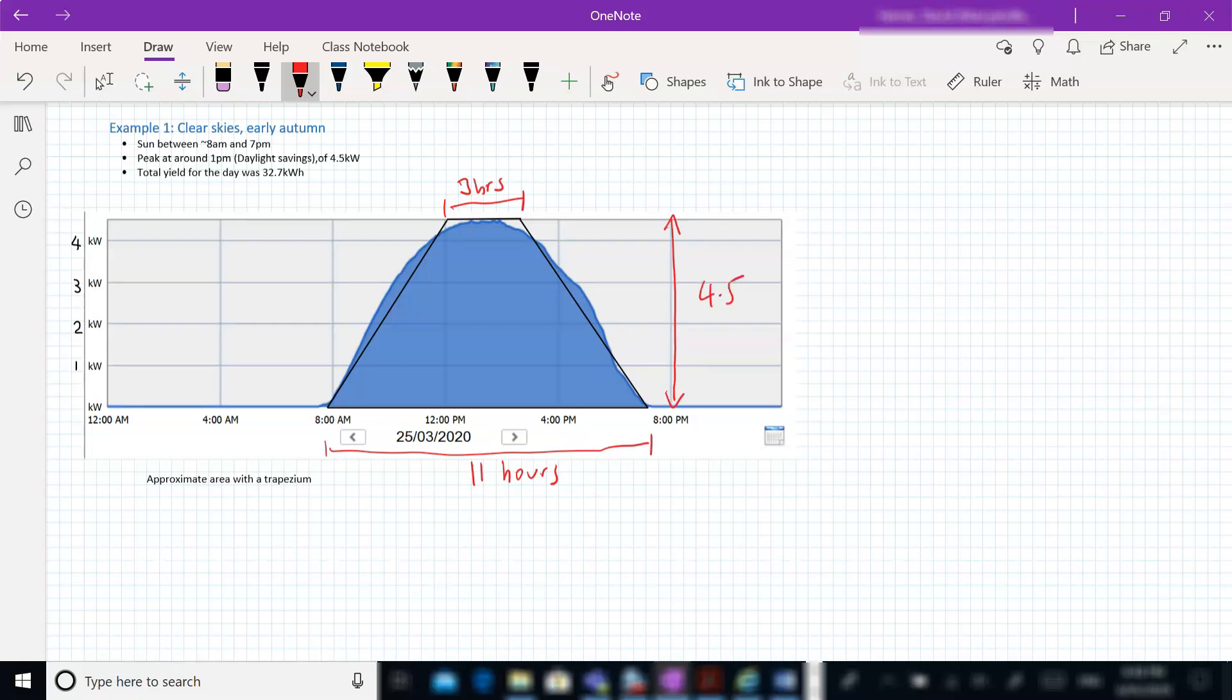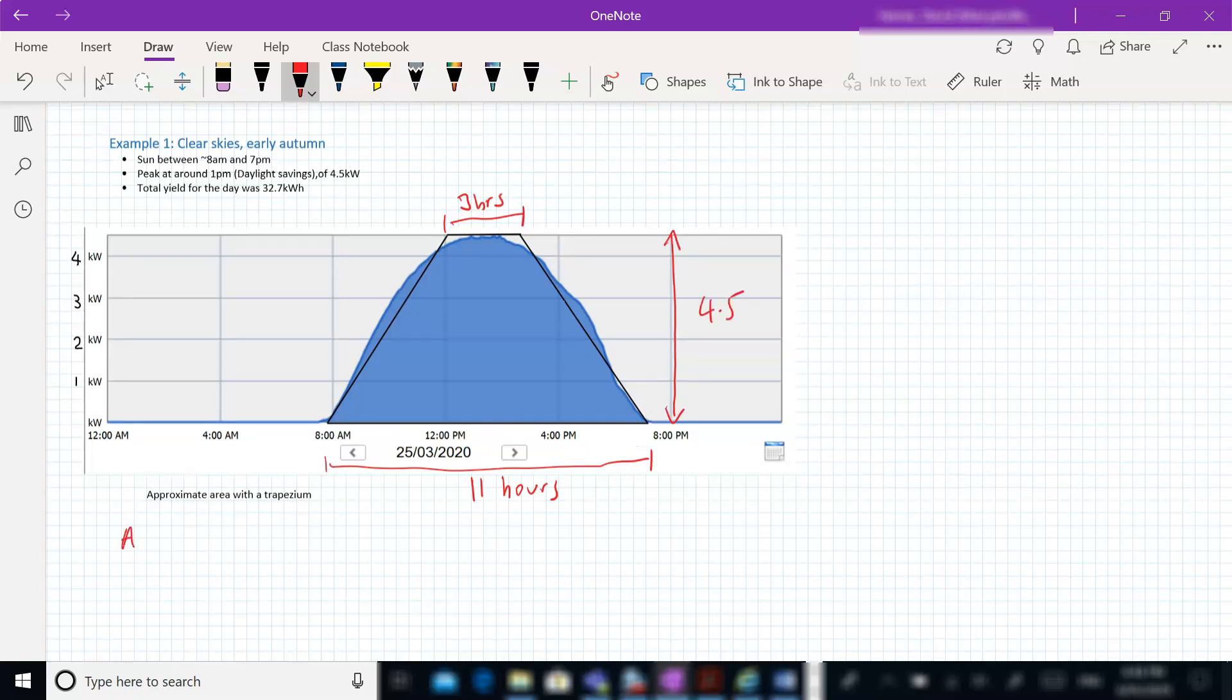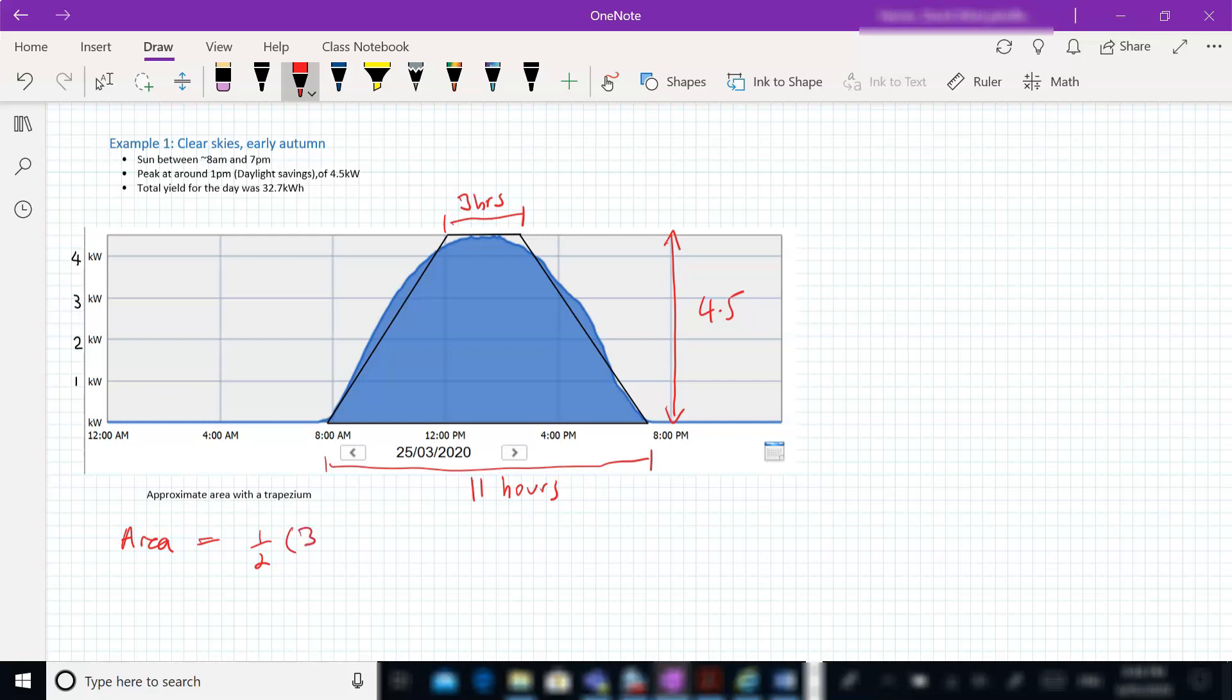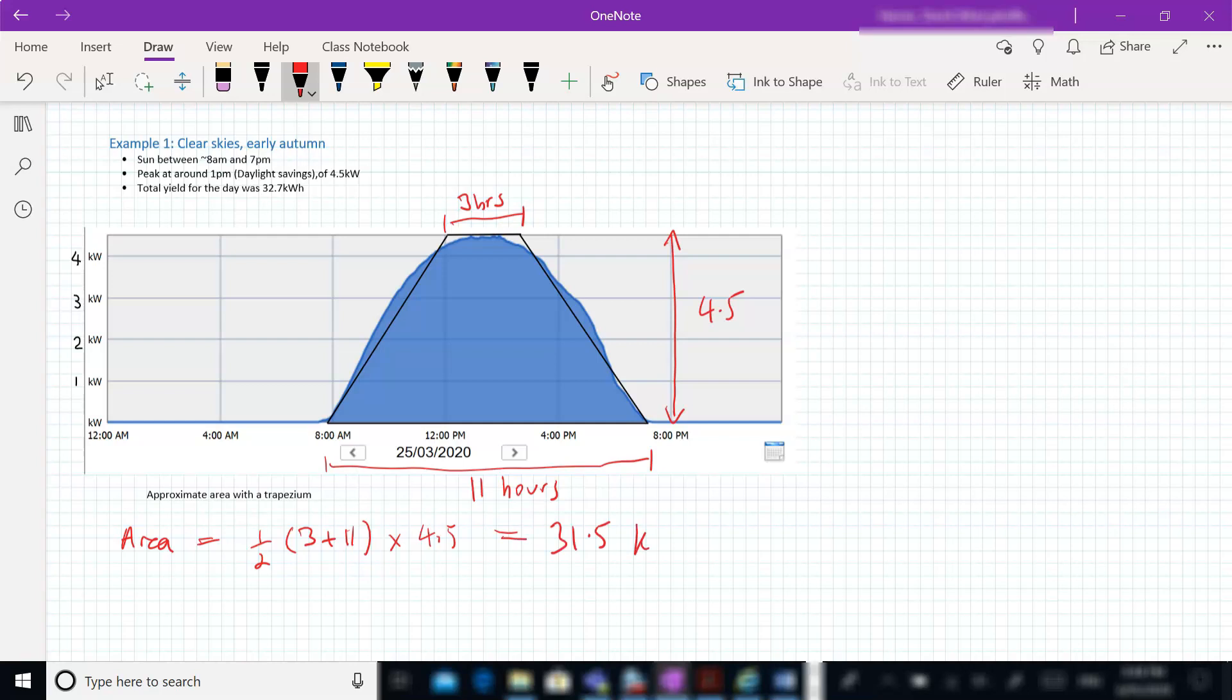So the area of our trapezium is a half A, which is 3, plus B, which is 11, times by the height of 4.5. And if we put that into a calculator, we get an answer of 31.5 kilowatt hours, which is marginally less than the actual yield of 32.7, but it's a pretty good approximation.